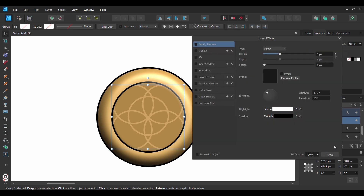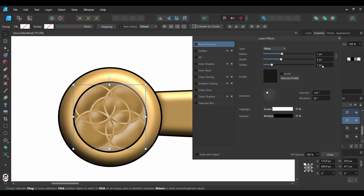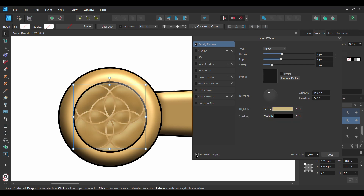Select the group layer. Click the FX layer icon. Check the Bevel Emboss box and select it. Unlink the Radius and Depth. Set the Radius to 7 pixels, Depth to 6 pixels, and Soften to 3 pixels. Next, set the Azimuth to 113.2 degrees and the Elevation to 56.2 degrees. Then go to the Highlight section and select Screen. Go to Color and enter the following hex code number: CCB880. Check the Scale with Object box.